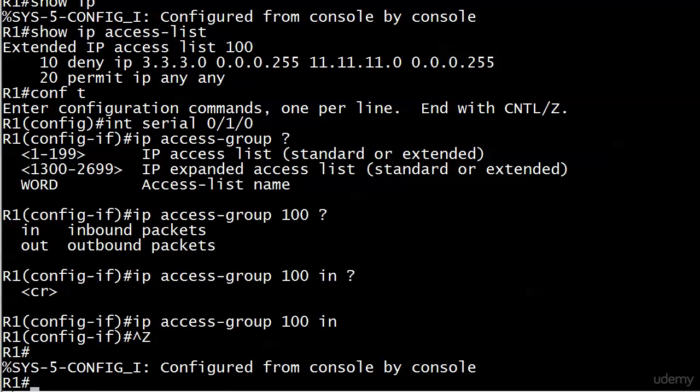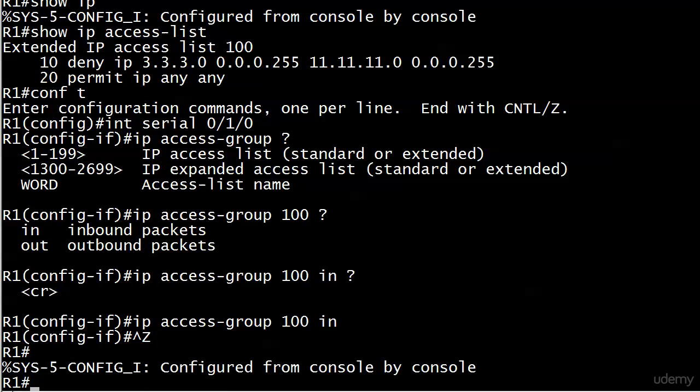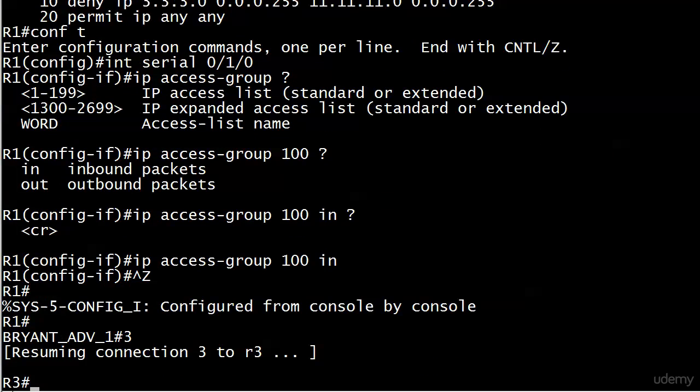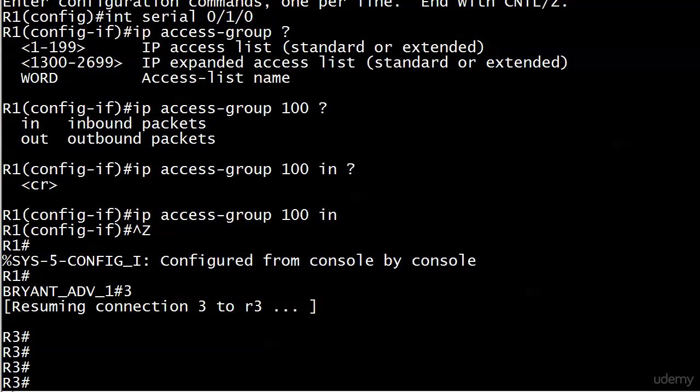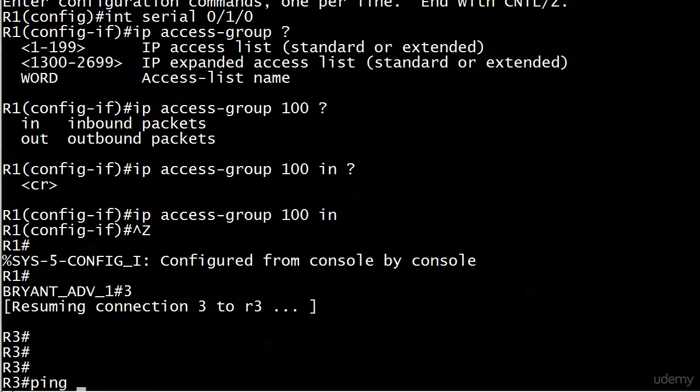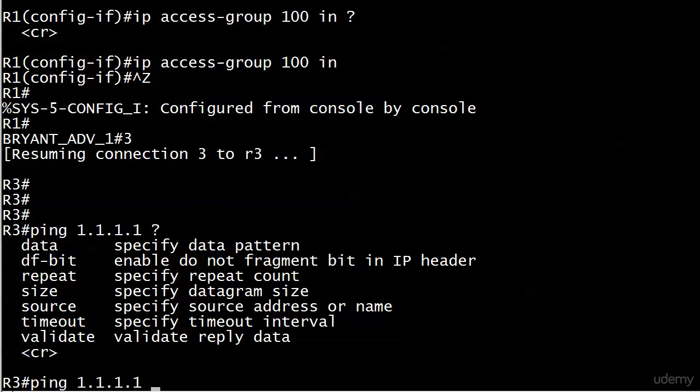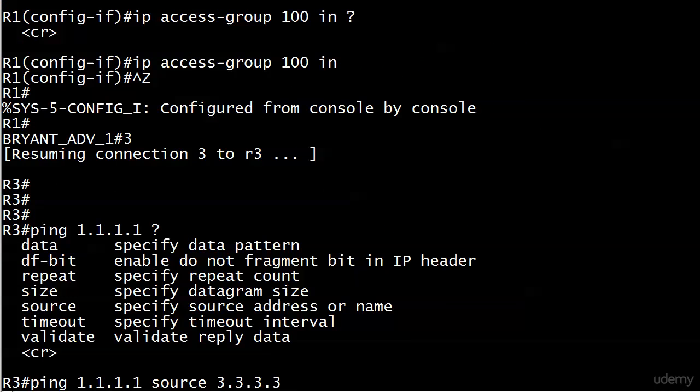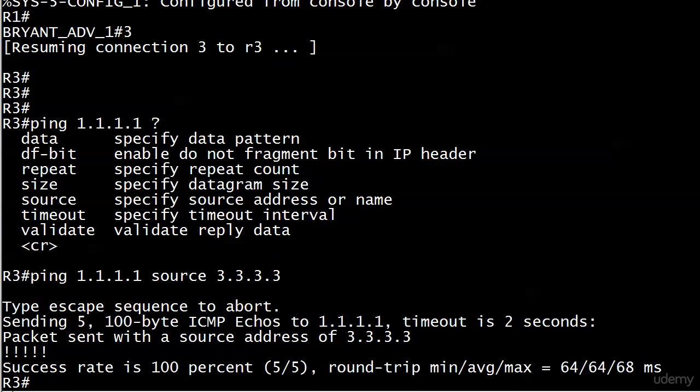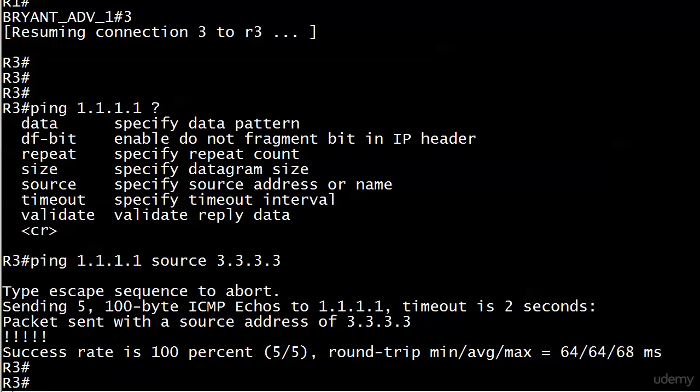Let's go over to router three and start testing this out. So what we'll do first is ping network one because that should be allowed. And again, we're going to change the source here - 3.3.3.3 - and it goes right through. And you can see again we get the confirm packet sent with a source IP address source address of 3.3.3.3.